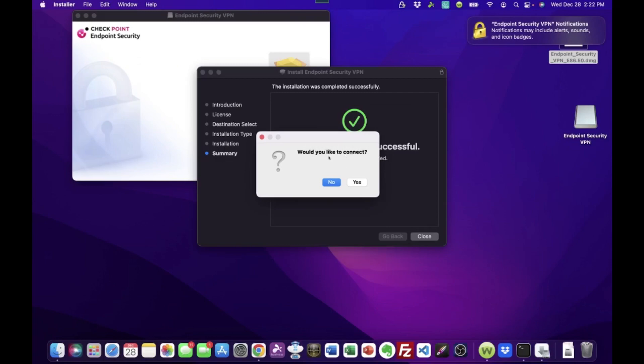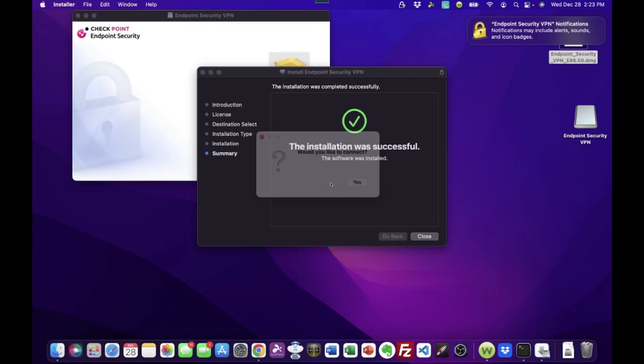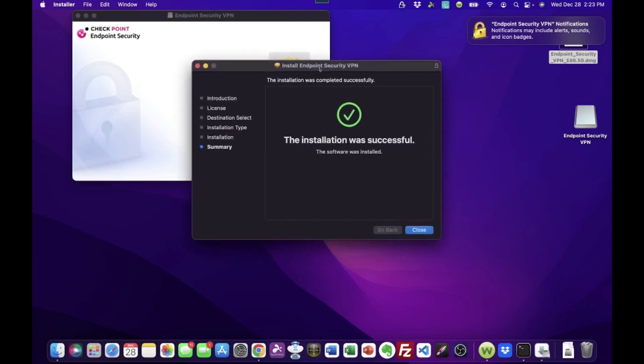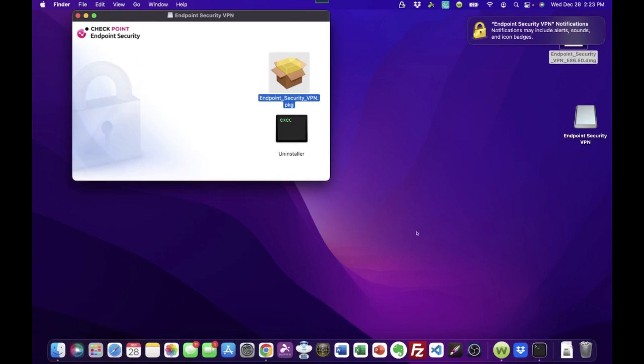Would you like to connect? We're going to say no because I want to show you how to connect manually. Okay. So here we are. This is still the software setup wizard. It is complete now. And we can click close.